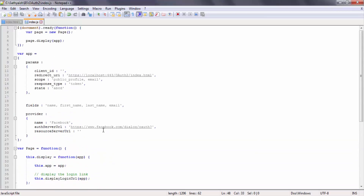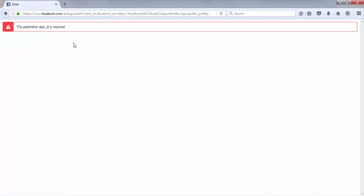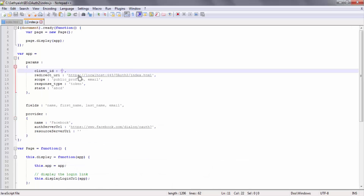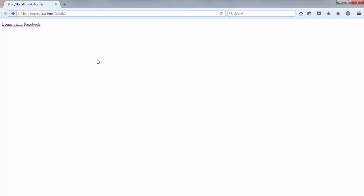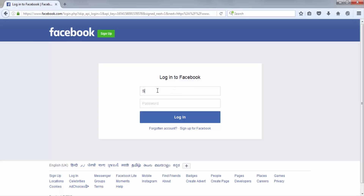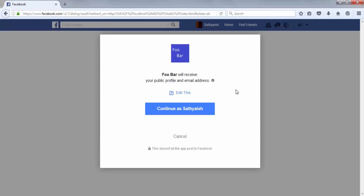Let's just try and run this and see if it works. If I click this link, I should see an error because the client ID is required. It looks like I haven't given the client ID — if you look at the status bar, the client ID is missing. So I'll go copy the app ID URL from my Facebook dashboard and paste it in.